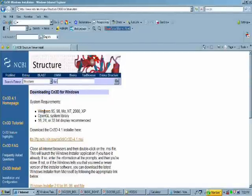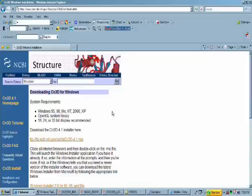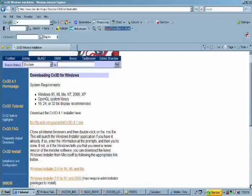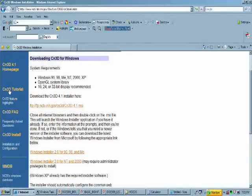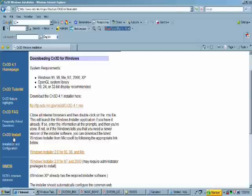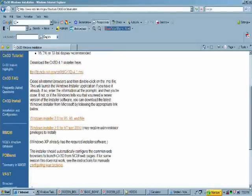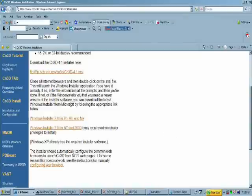Once you have downloaded CN3D, you can either take tutorials which are linked on the left side of the page, or you can check and verify that the download installation configuration has proceeded appropriately.